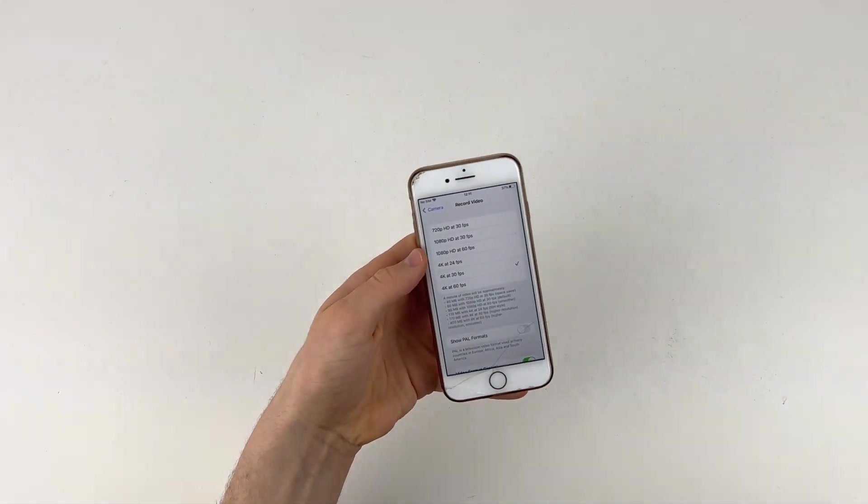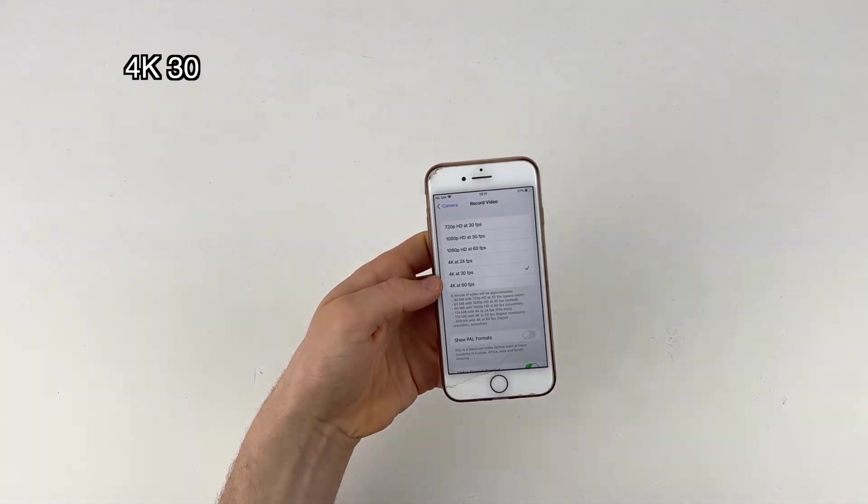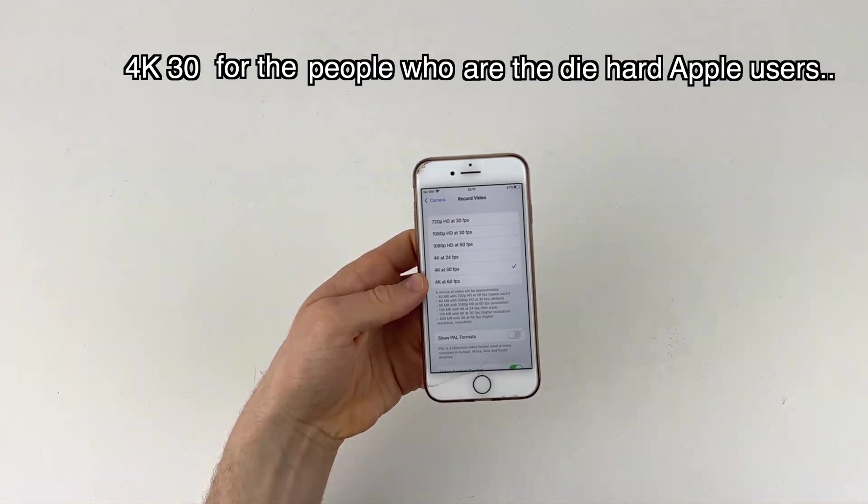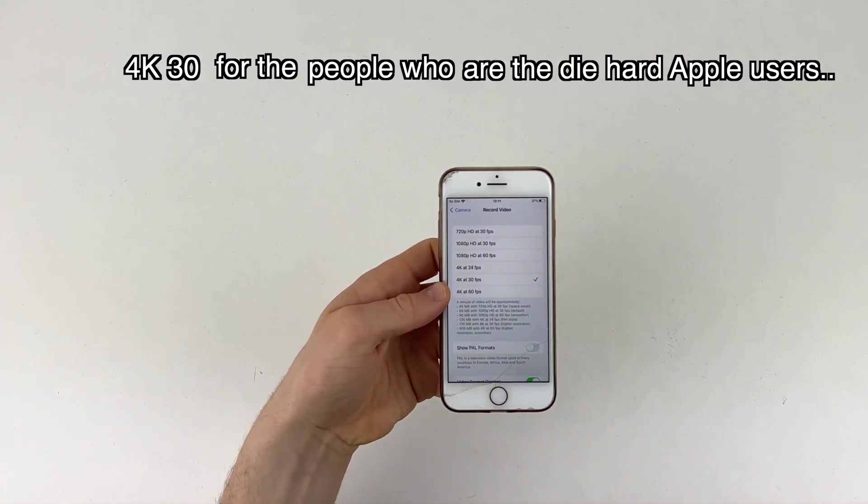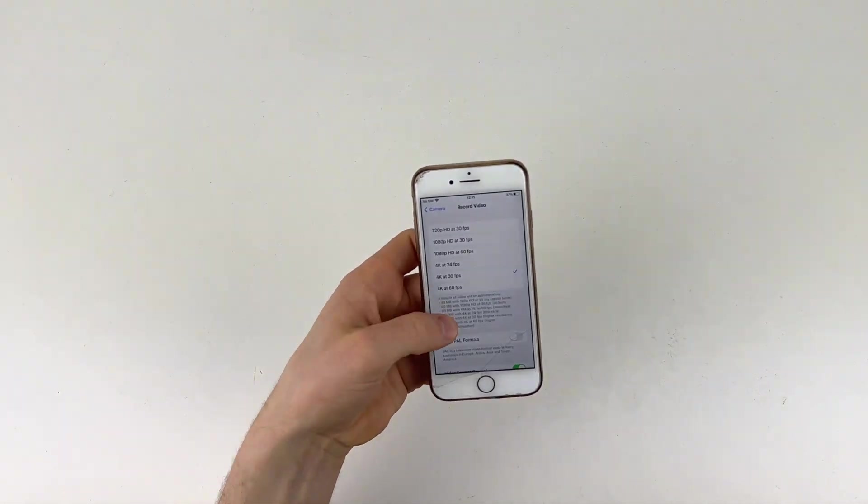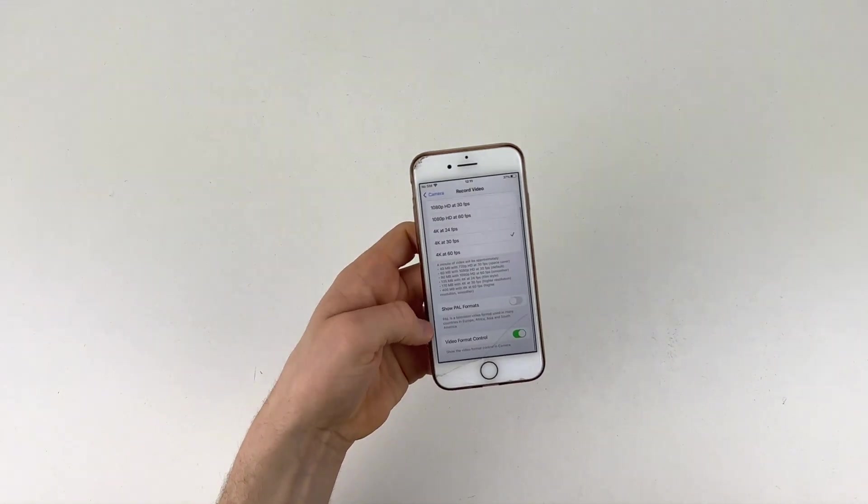So 1080 30 for the average user and 4K 30 for the people who are the diehard Apple users who want to do all the best stuff in the world.